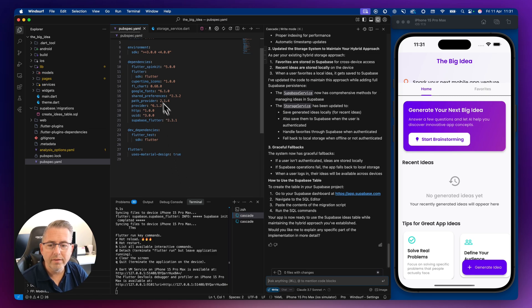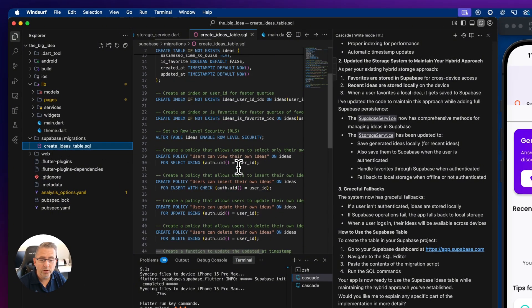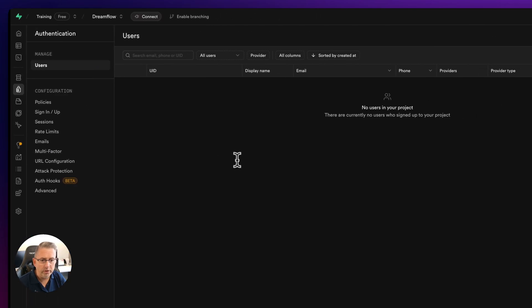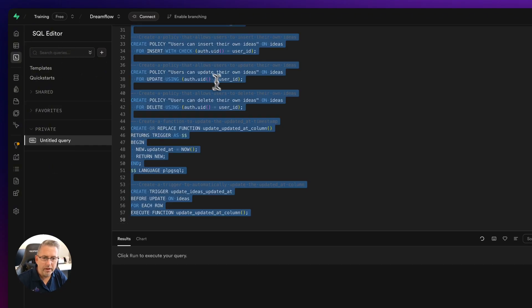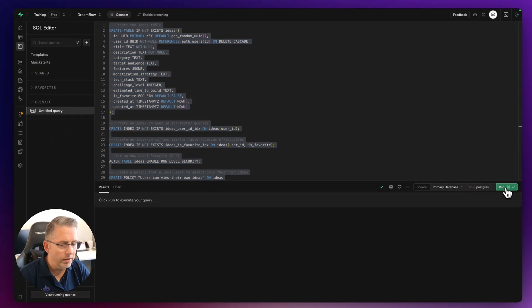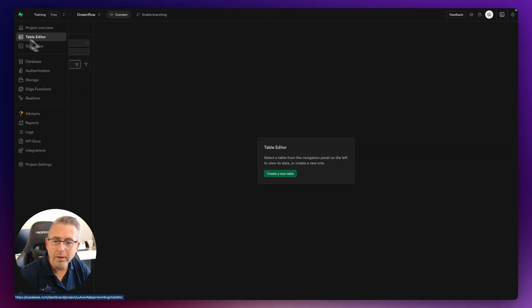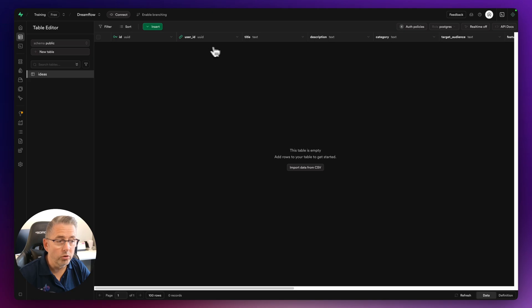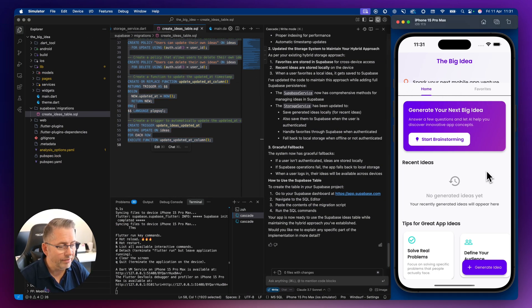I'm going to hit accept. It looks like it's created a script for us, so we can simply copy and paste this into the SQL editor. Let's go to the SQL editor, paste that in, select it all, and hit run. That's what we want to see — no rows returned. Now in the table editor we've got our ideas table, waiting for ideas to be associated with our user ID.